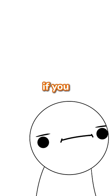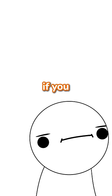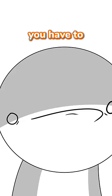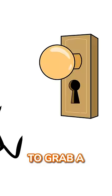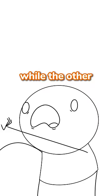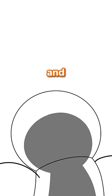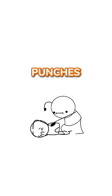The rules were as follows. If you fart and someone calls out Doorknob, you have to run for your life to grab a doorknob while the other person chases you and ruthlessly punches the life out of you.